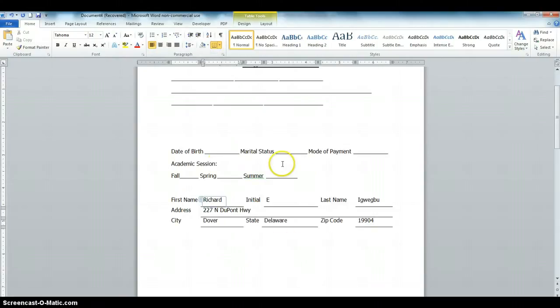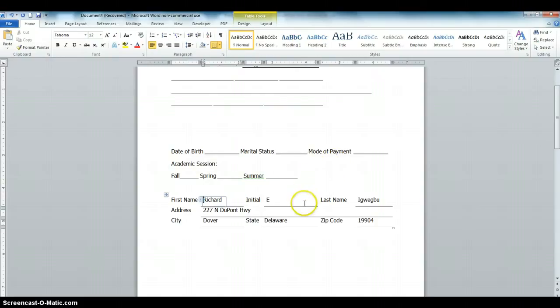So this is how to create a fillable form in Microsoft Word. In the next video I'm going to show you how to enter the date field, the marital status, and the mode of payment. If you like this video, subscribe to my channel, like it, and stay tuned for more information.